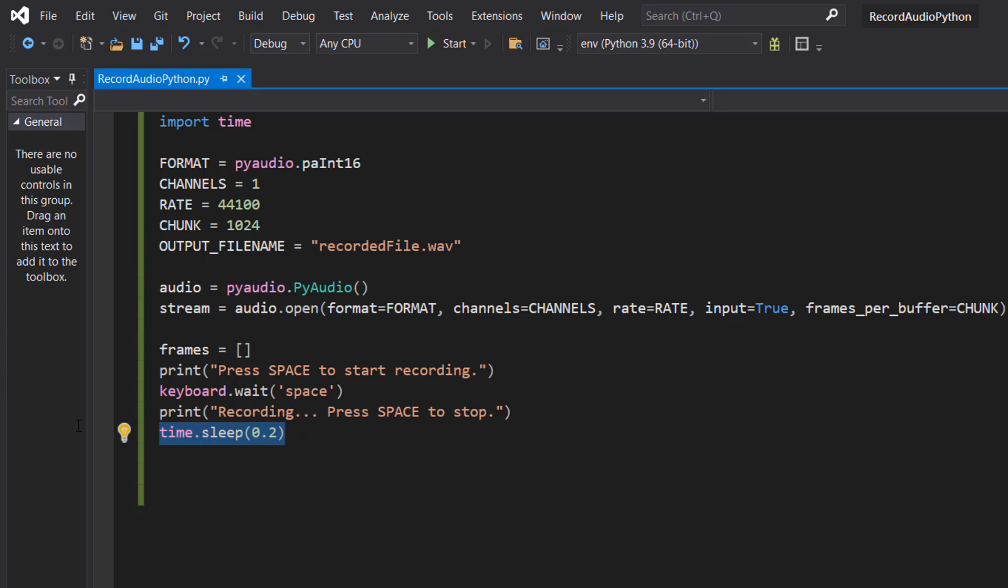A really quick way to get around this is to just have a little time.sleep. Obviously in your Python program you might want to do something different but to demonstrate how to record audio I'm going to do time.sleep 0.2.